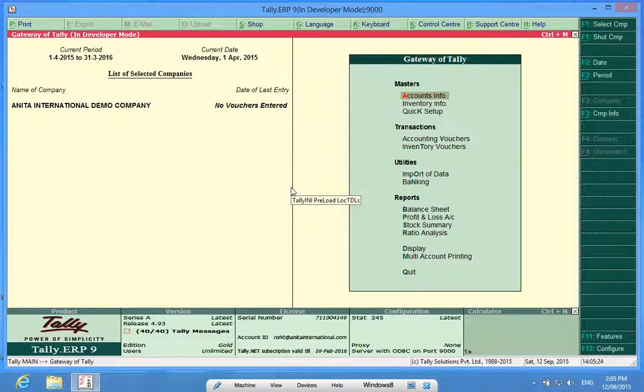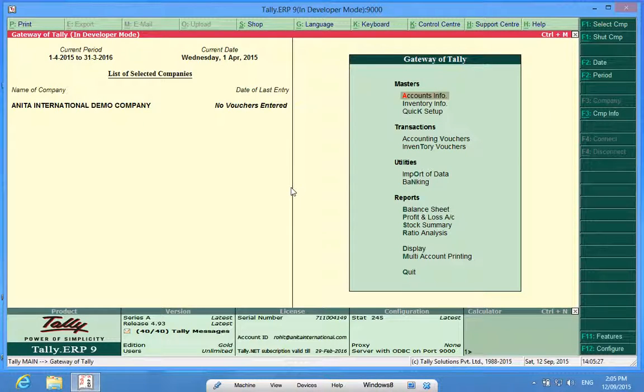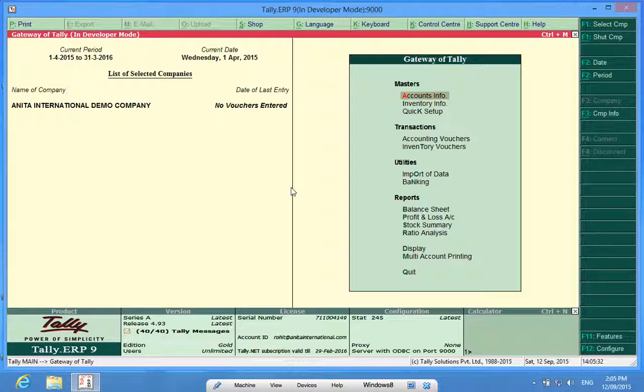Hello YouTube, I am Rohit from Discover Tally. Let's talk about how to activate, create and work in godowns in Tally.ERP9.